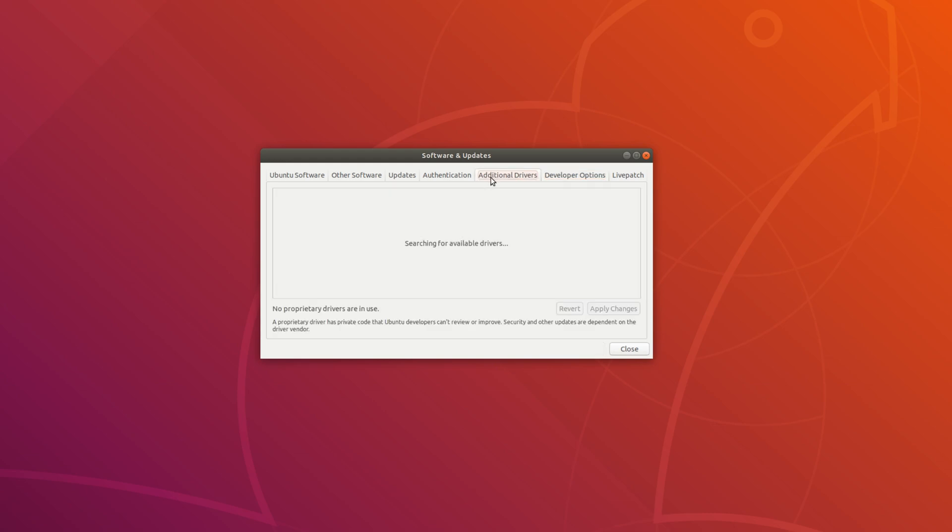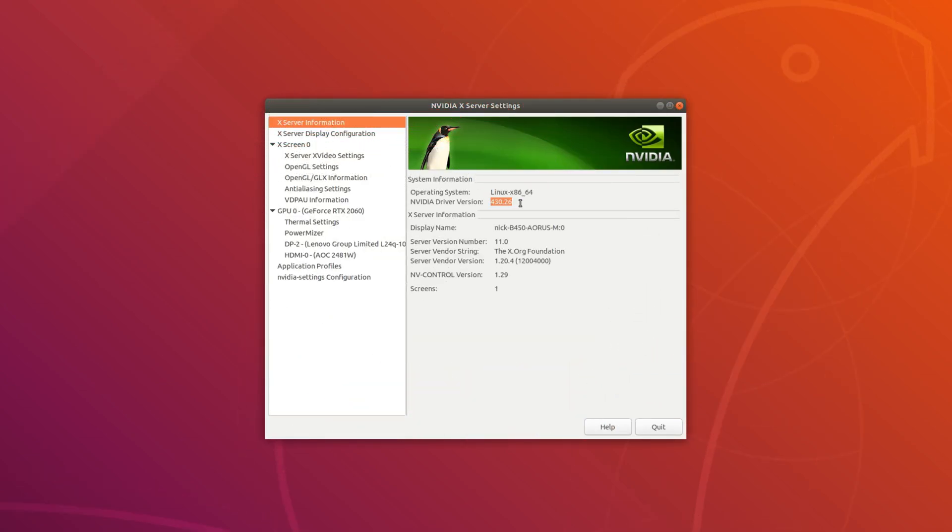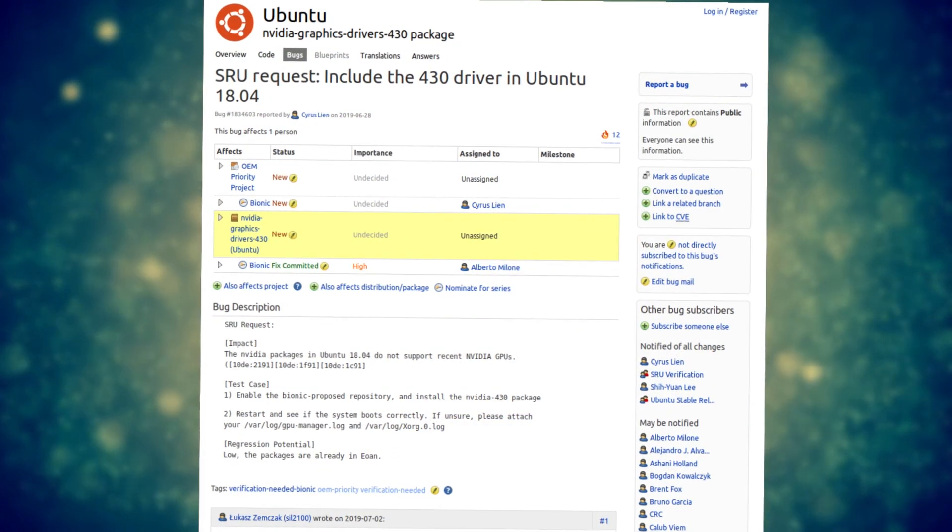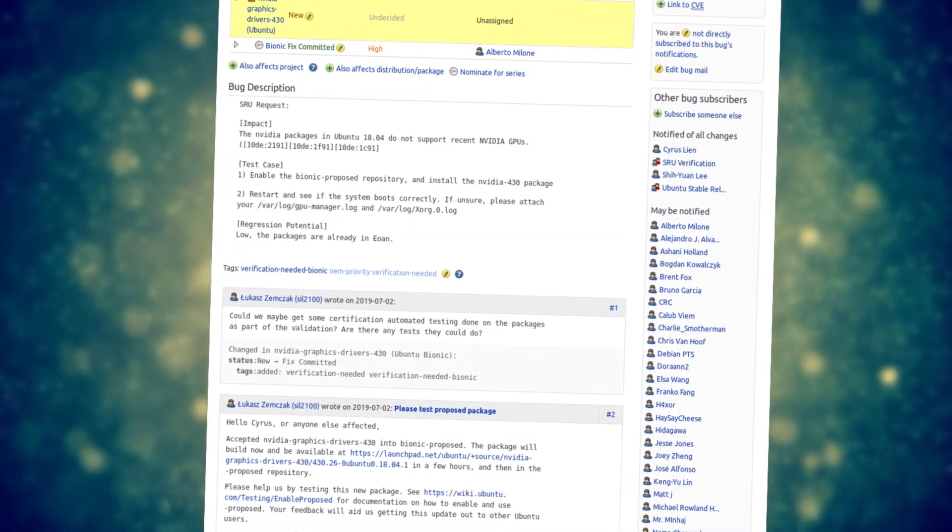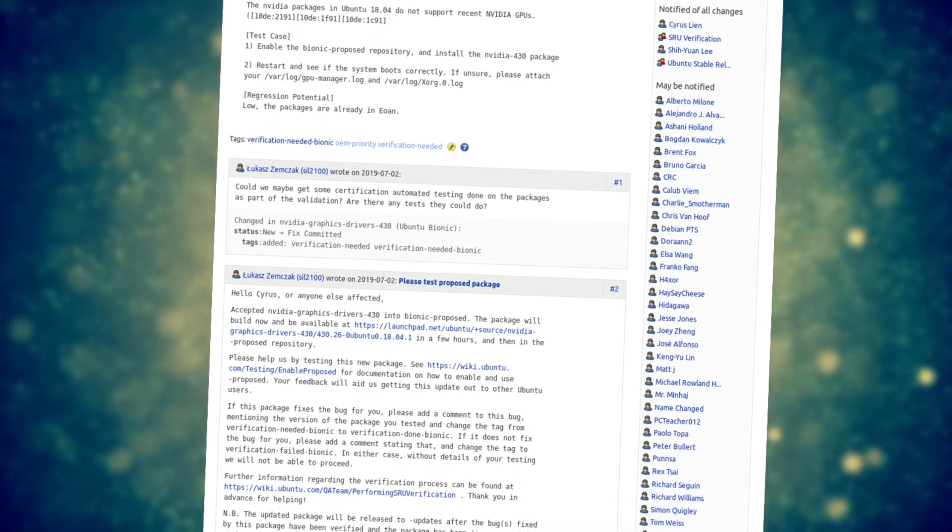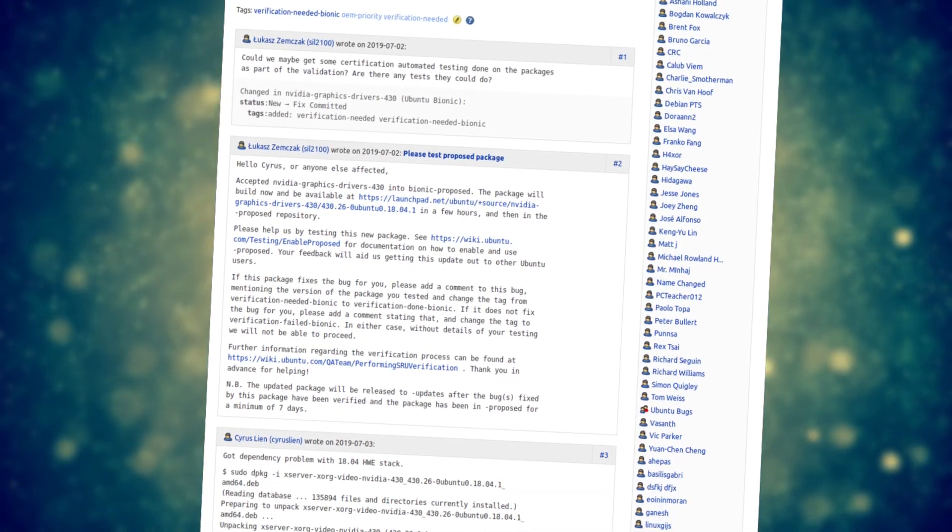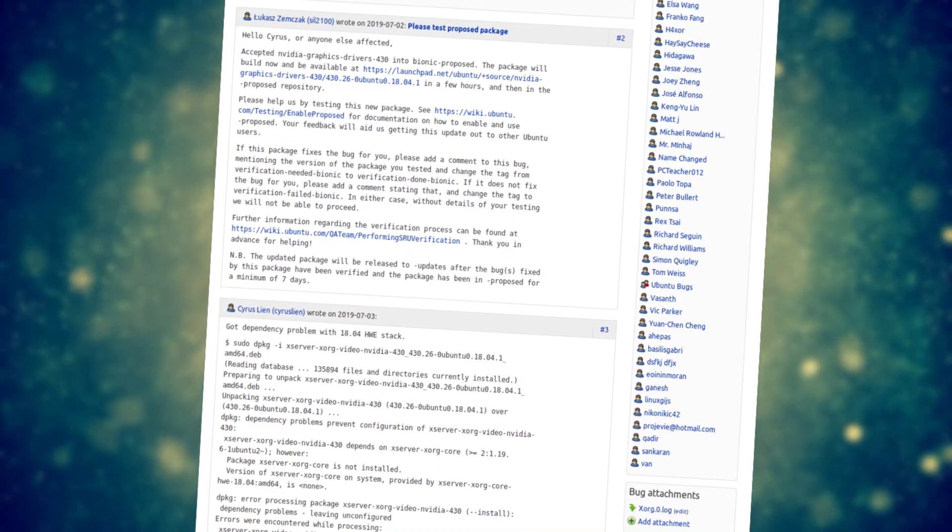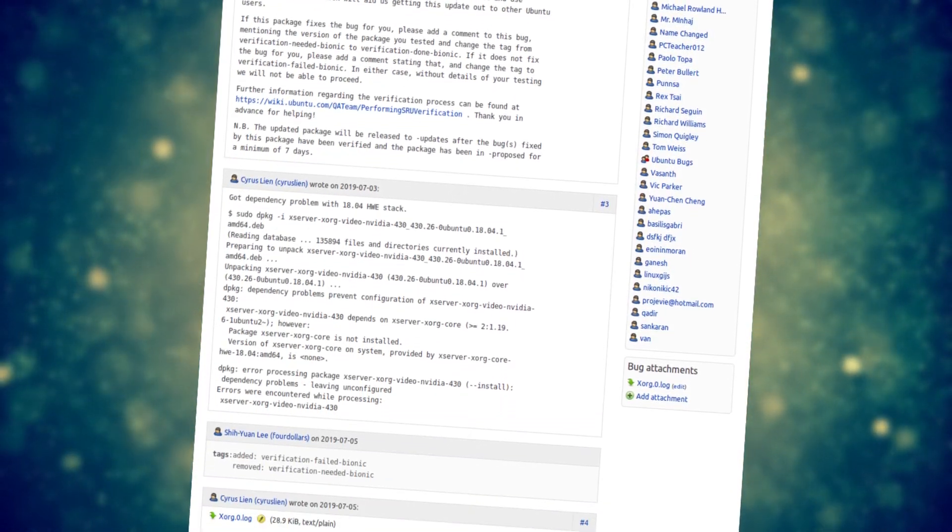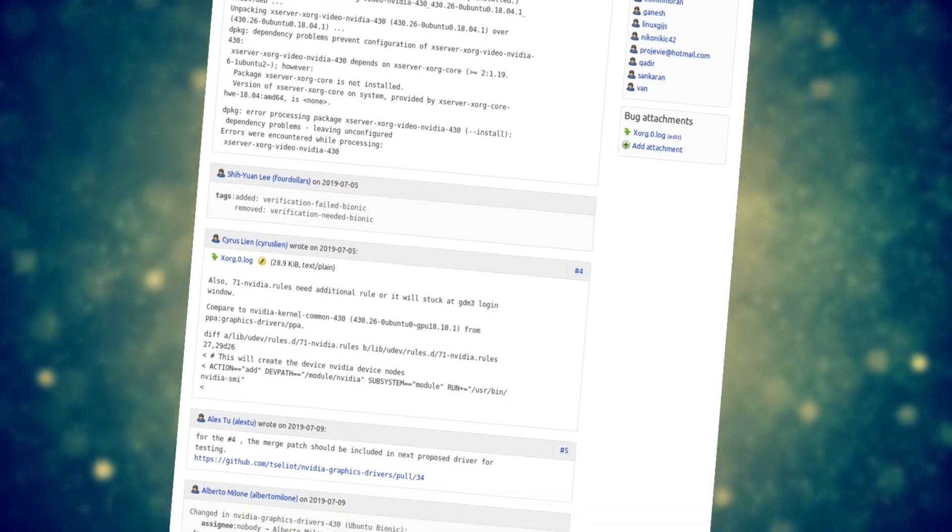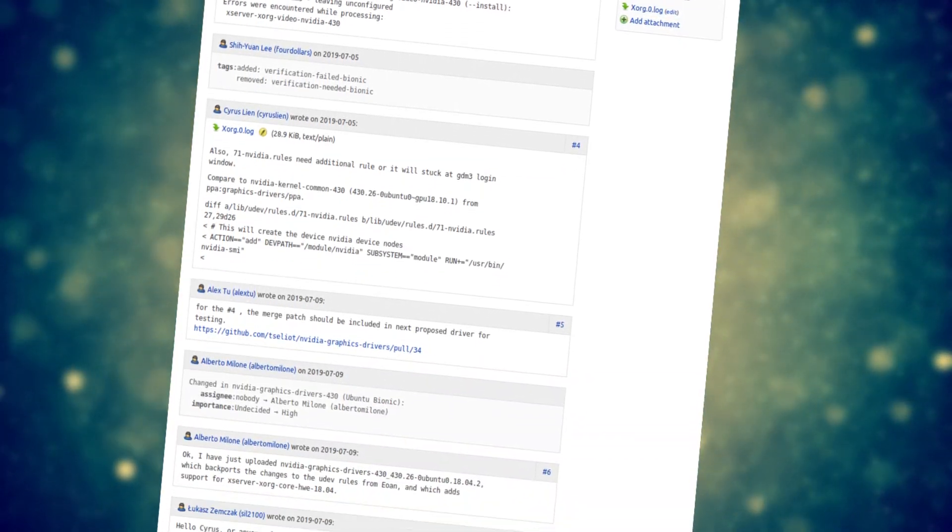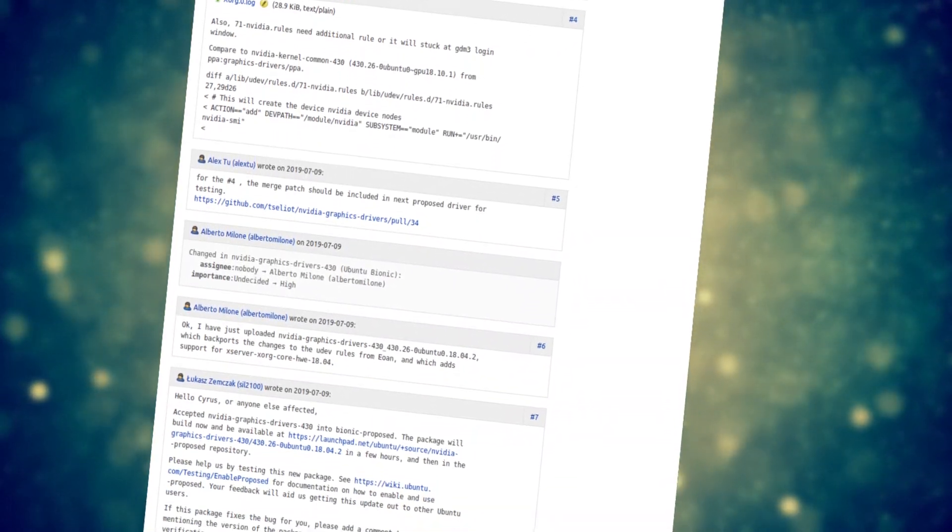Well, Ubuntu will now apply the same treatment to the proprietary NVIDIA driver. This bug report indicates that this driver is now included in the SRU program, and a newer version of the driver, version 430, is already in the proposed repos. It will land in the updates repos as soon as testing is done.